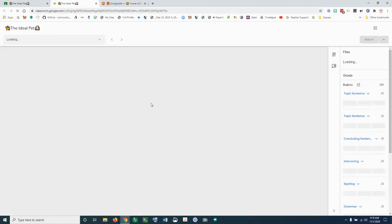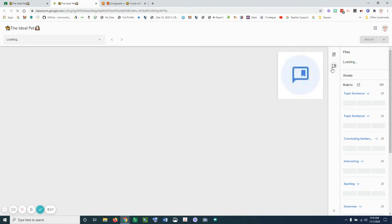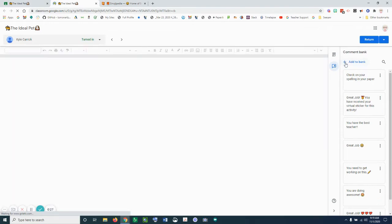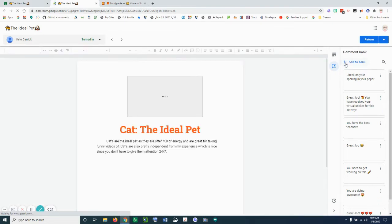Once I open that assignment, you're going to see over here to the right I have a comment bank. So this is the comment bank right here. If I click on that, you're gonna see different comments that I've added to the comment bank, and I can click here and add new comments.